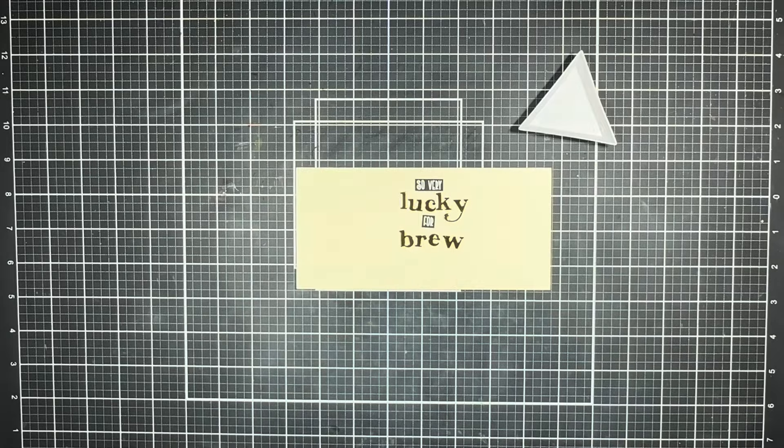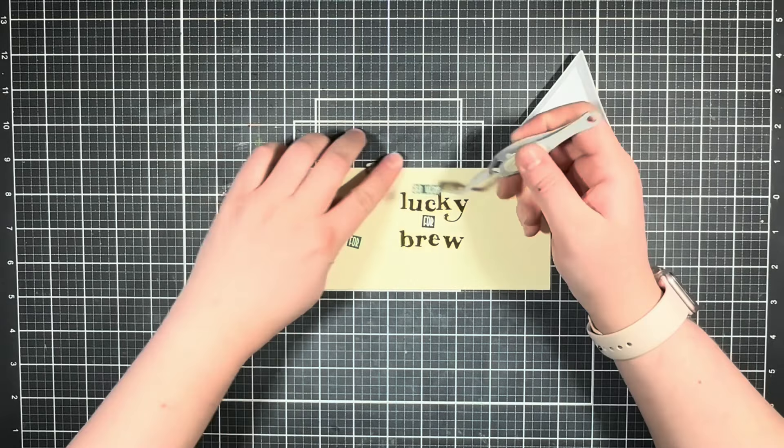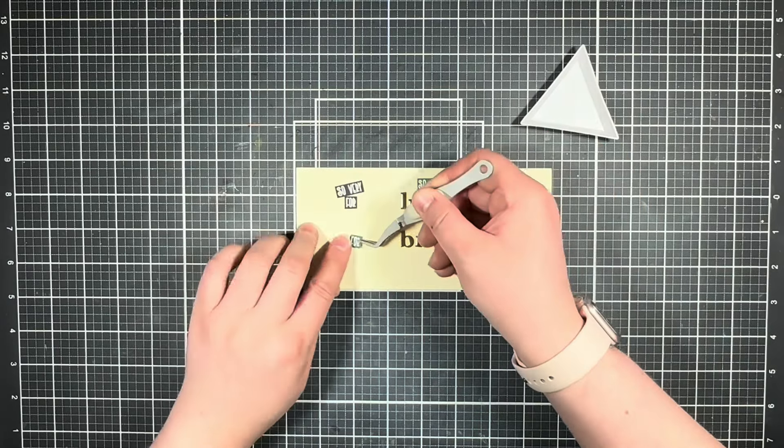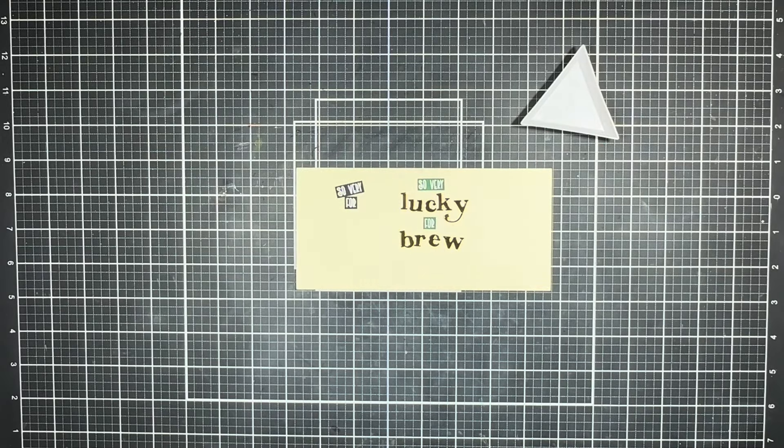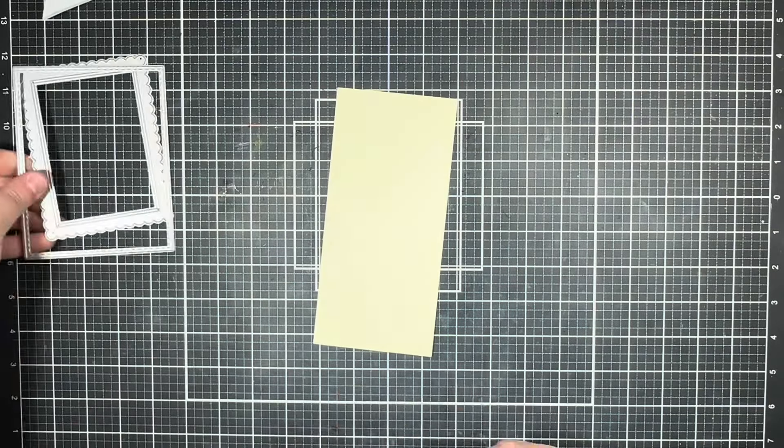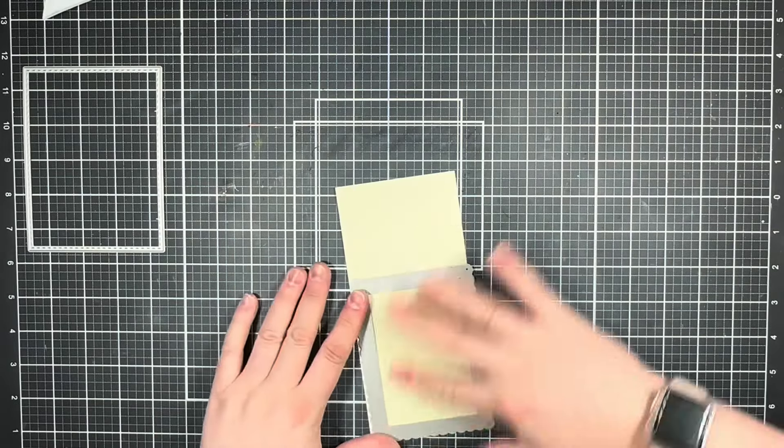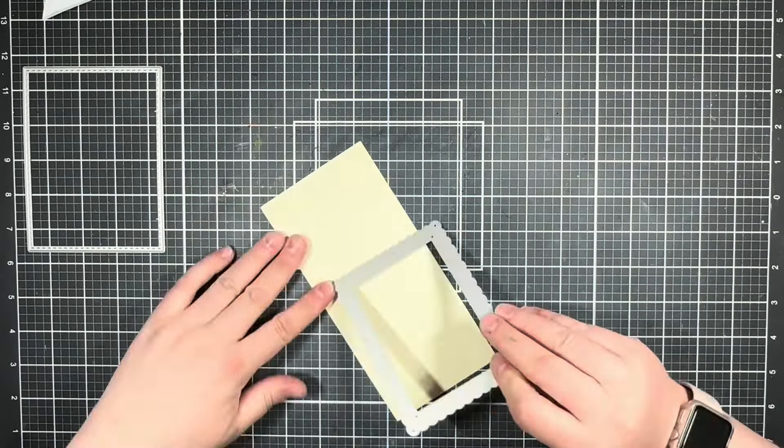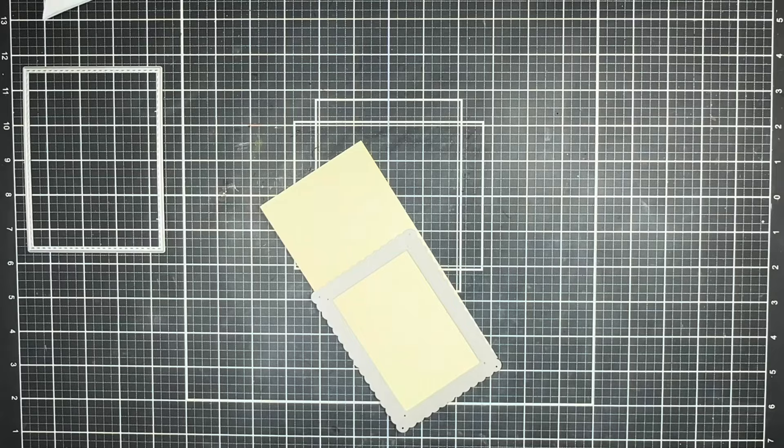Off camera I also heat embossed those words onto some green cardstock and I'm just going to see how they look when my card comes together. Before that, I'm going to use my scallop die here to trim out that center piece from some cream cardstock.